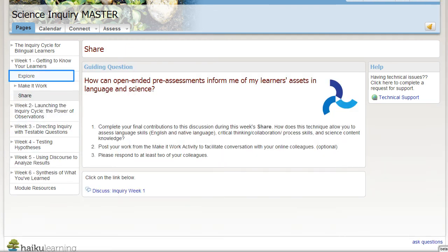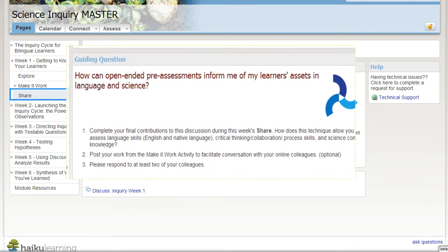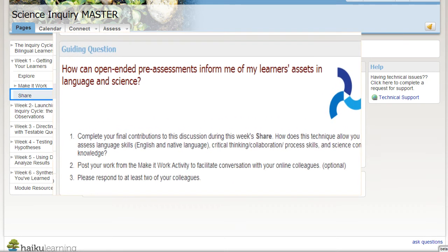The discussions begin in the Explore section and complete in the Share section, where you upload your Make it Work artifact and share your learning with your colleagues.